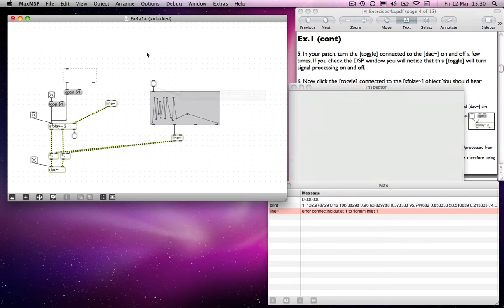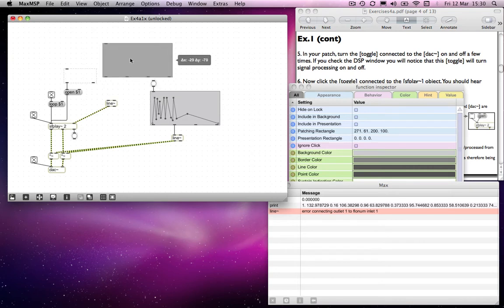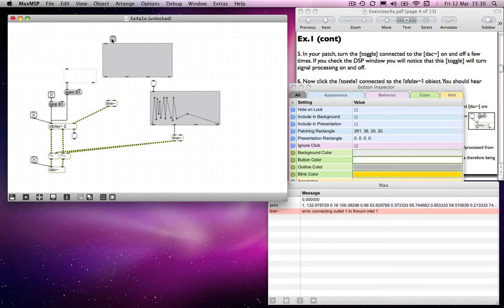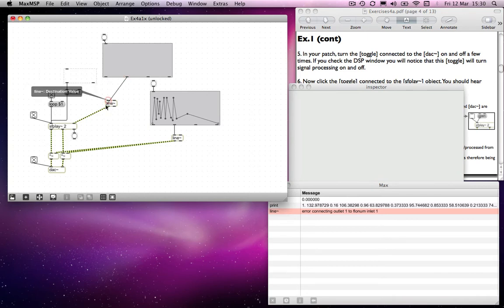Anyway, so we'll make another function object and another button to trigger it, and connect the second outlet to the line object.